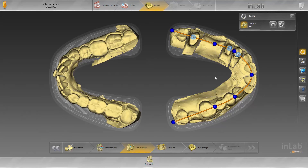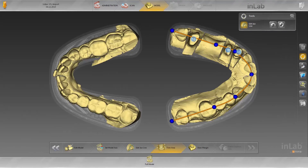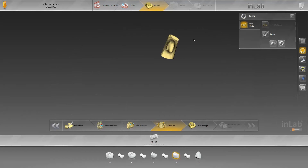If the tooth numbers are still not in the middle of the preparations, they can be moved there. Like scans using Sirona products, the model is now automatically trimmed and proposals are made for the preparation margins. These margins can be checked and corrected if necessary.